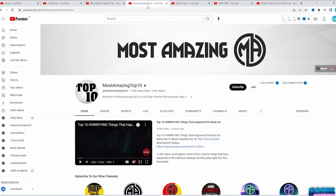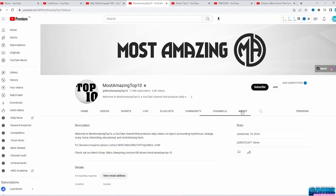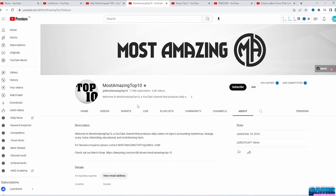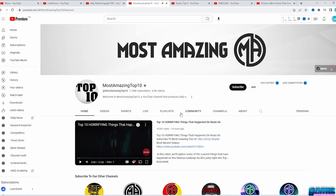Another niche would be a Top 10 or Top 5 style video. An example is the Most Amazing Top 10 channel. On the About tab, we can see they produce daily videos on topics surrounding mysterious, strange, scary, funny, interesting, educational, and mind-blowing facts. This channel is 7 years old and already has 7 million subscribers, so they can do Top 10 videos about anything. But if you are just starting out, you have to niche it down as much as possible.